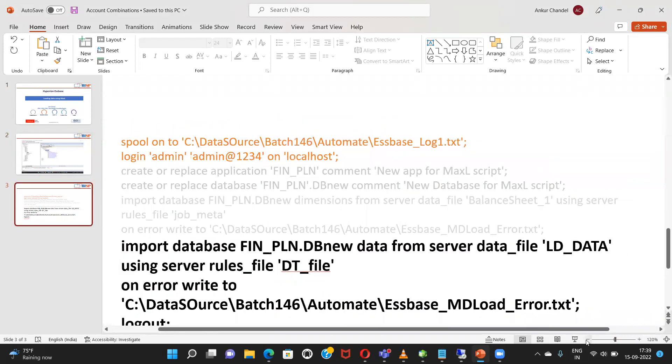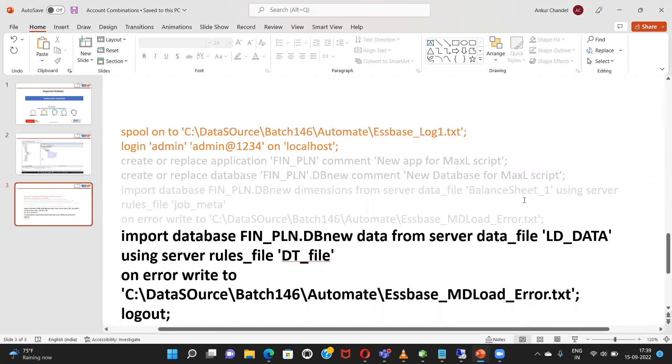This is a script, MaxL script from our previous video. So only this line which we have to add. This is similar to loading metadata. This is also done in two steps. First is creating the rule file and the second is putting that rule file and linking it to our MaxL script.